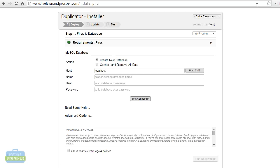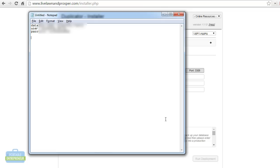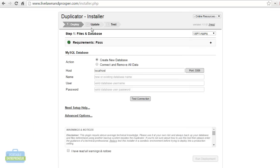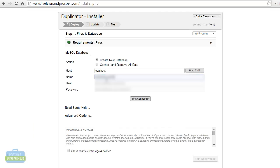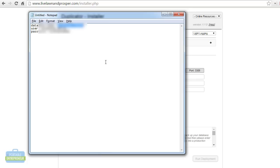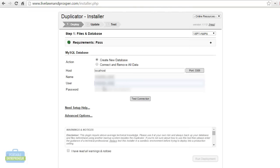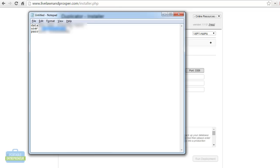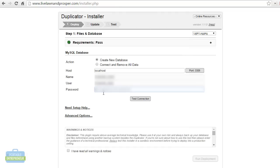Doing so is going to pull up this screen here where we can go ahead and create the new database and put in all of the database information that we just created. We can leave host as localhost. Then this is where we are going to want to grab the database name and user and password that we had previously created in the last step. We'll just paste that all in here.